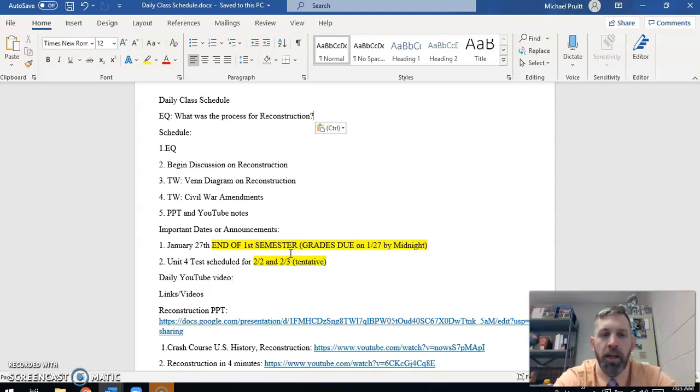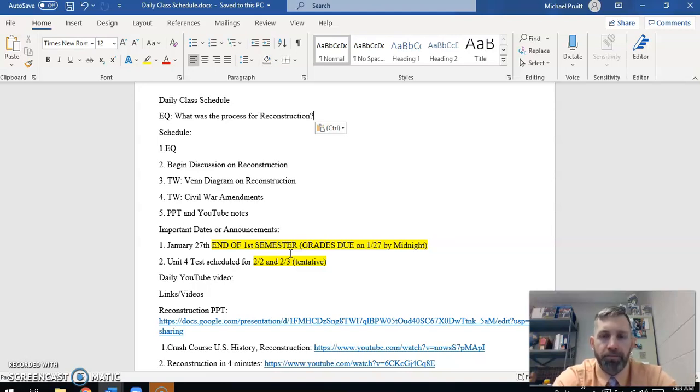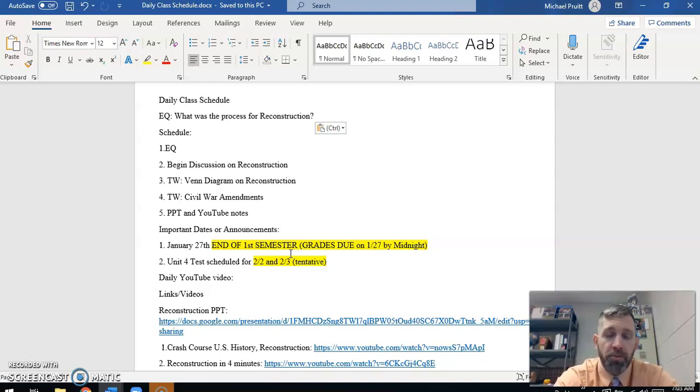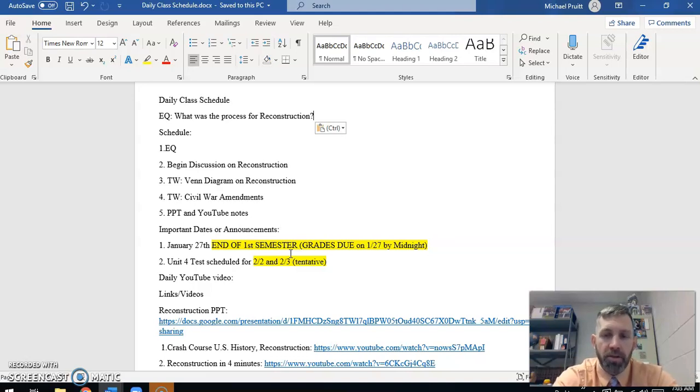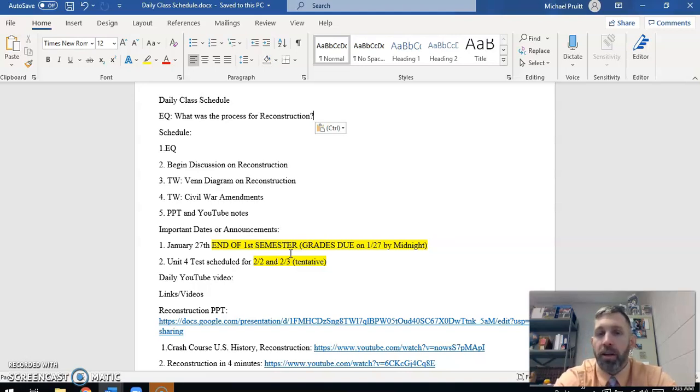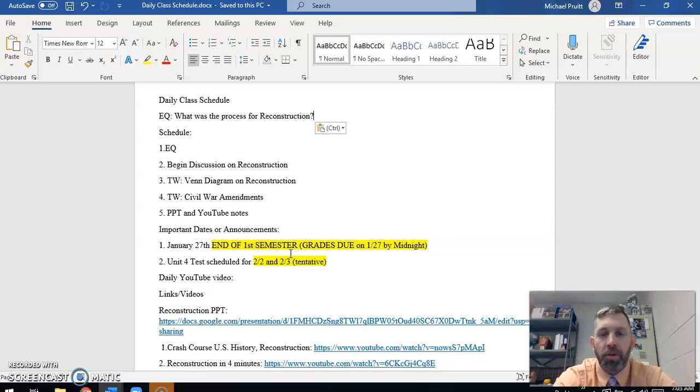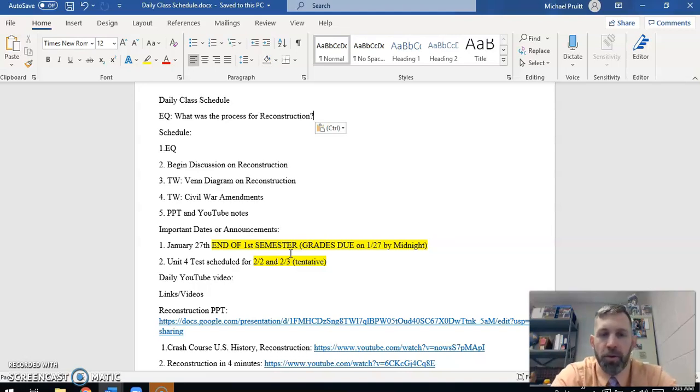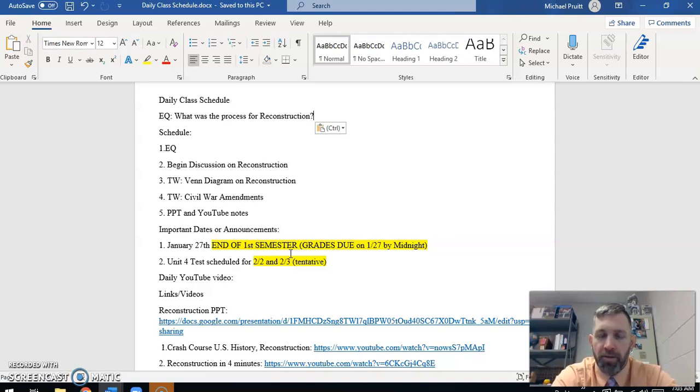When we were last together, we were working on the primary source document task work where you guys were supposed to find your own primary source from the Civil War era and compare it to something in American history. Also, you had an extra credit opportunity where you could write a paragraph about anything from the inauguration, and we would give you an extra credit grade for it. So I'm going to begin grading those very shortly.